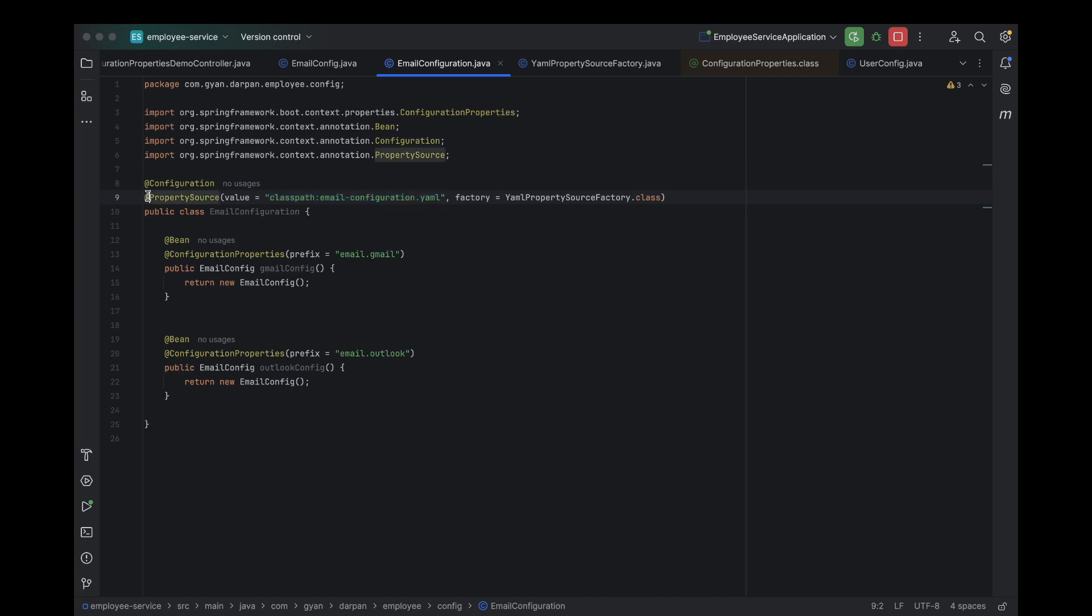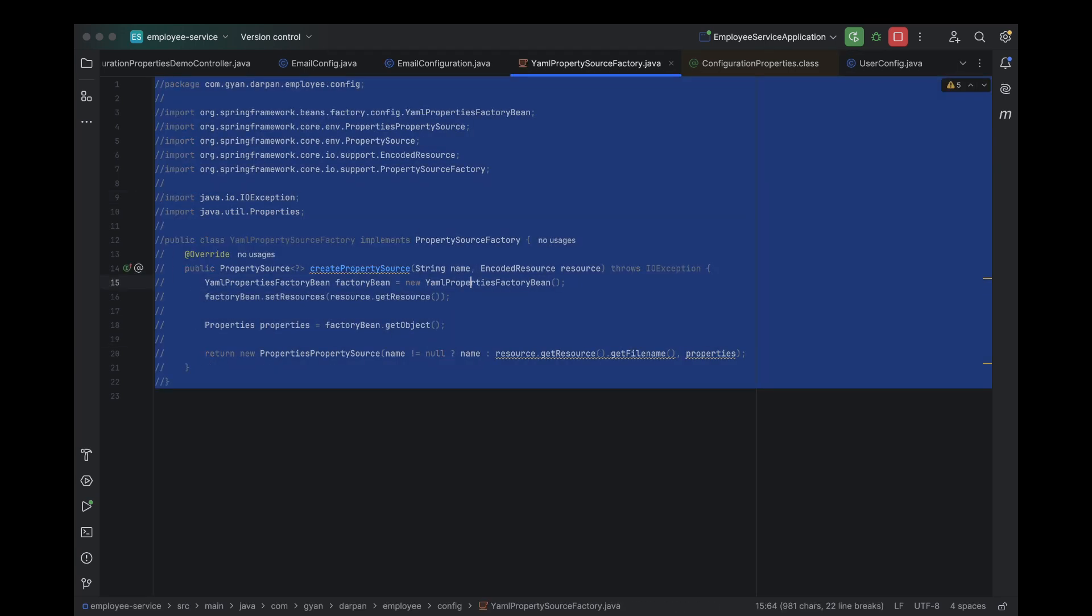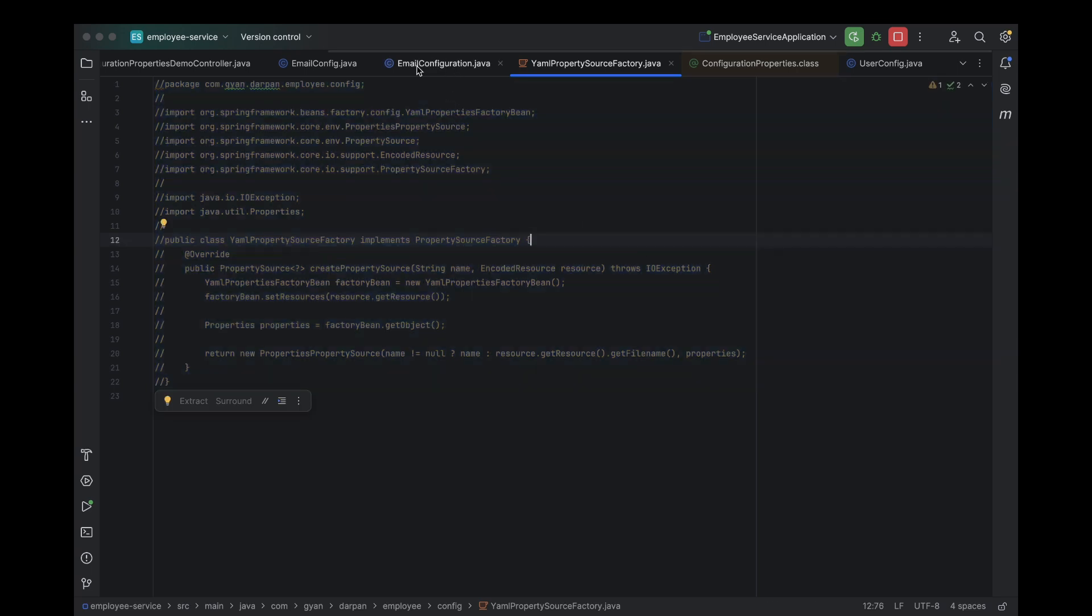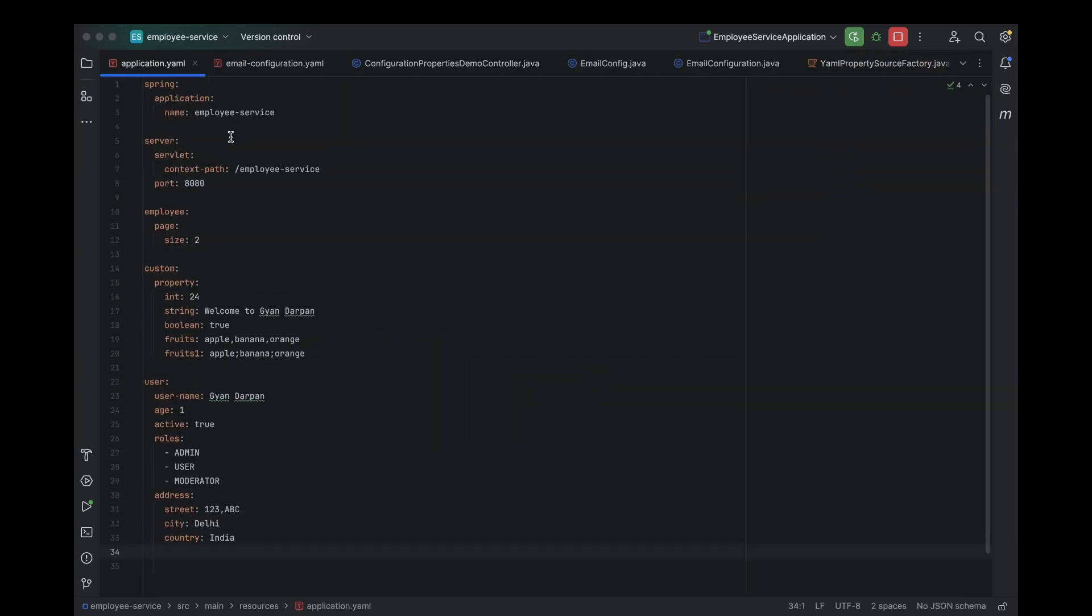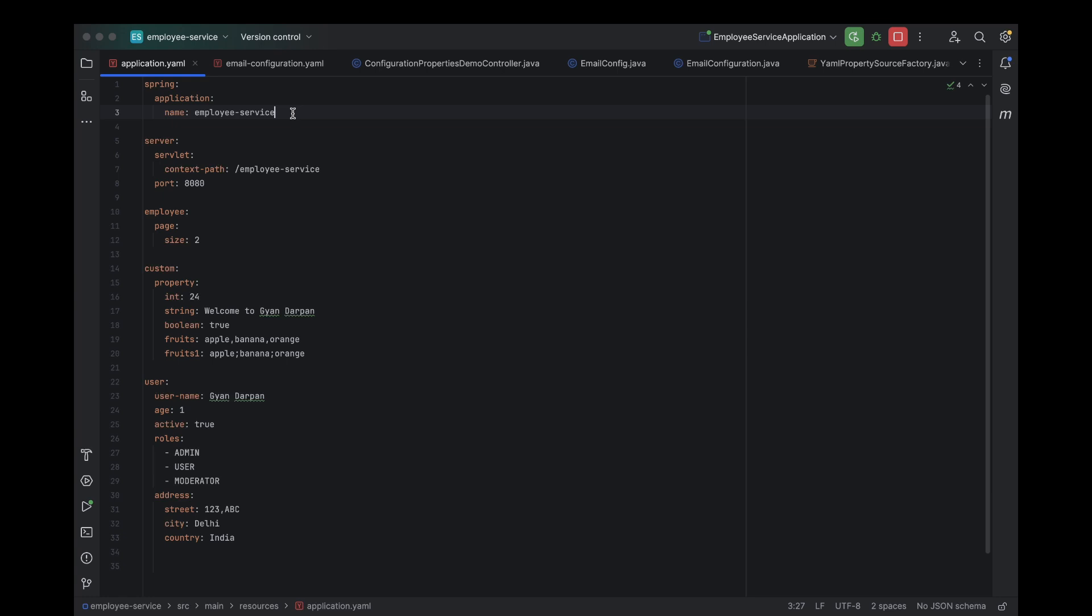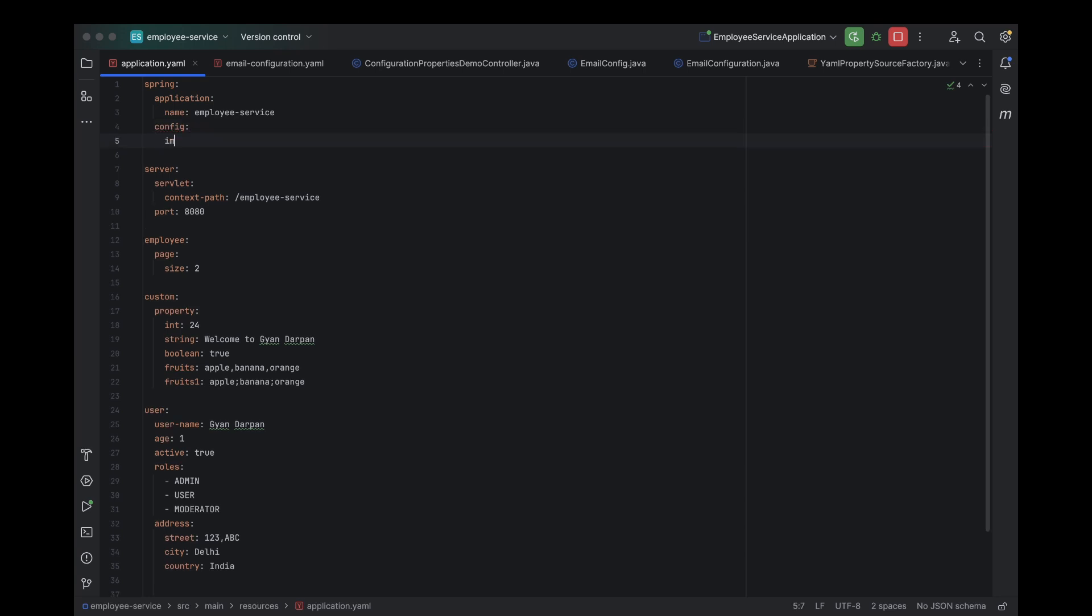First, comment out the @PropertySource annotation in our email configuration class. Also, comment out our YAML property source factory class since we won't need it anymore. Now, open up our application dot YAML file. Add a new property called spring.config.import and set its value to our custom YAML file path same as I do on my screen.